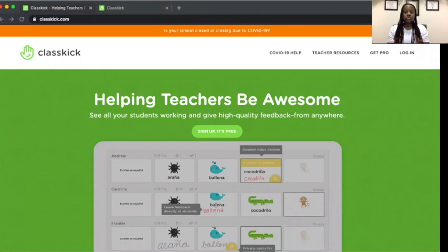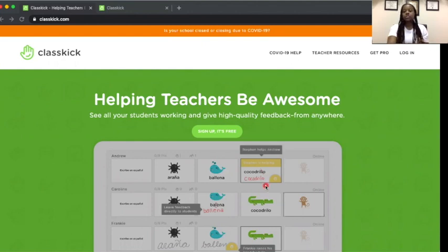I'm going to show you some of the actual activities that I've used with my students, and then show you how to create those activities. So the tool is called Classkick, and it is free. There is a paid version, but you can do a whole lot with the free version, which is what I use.